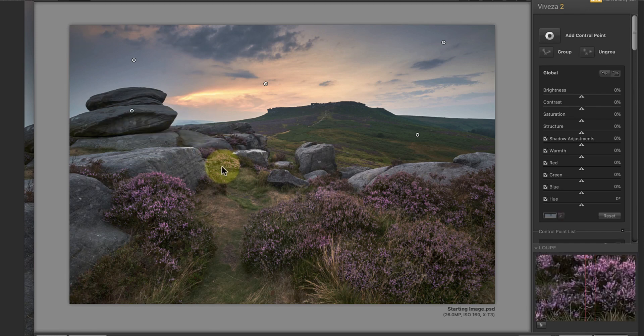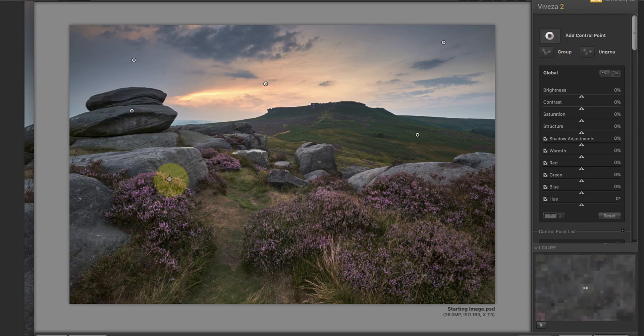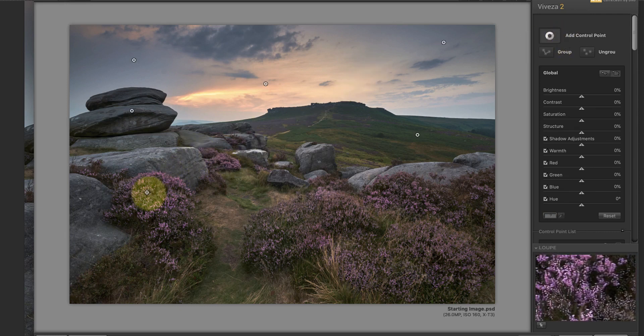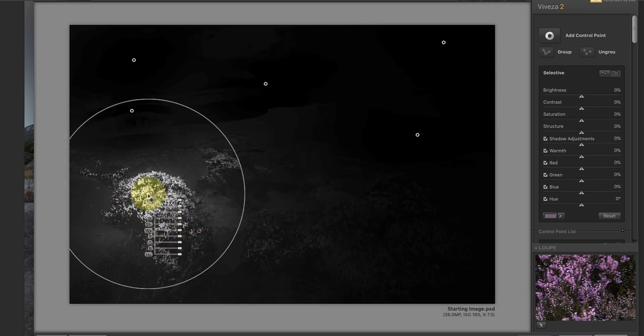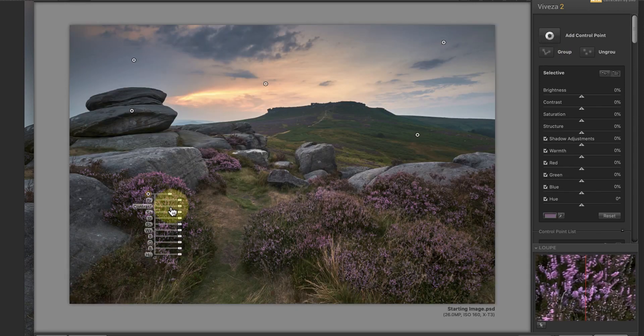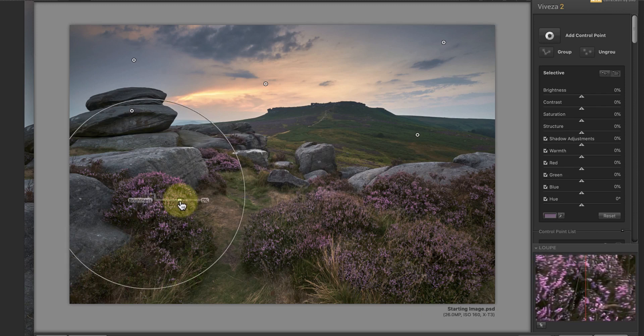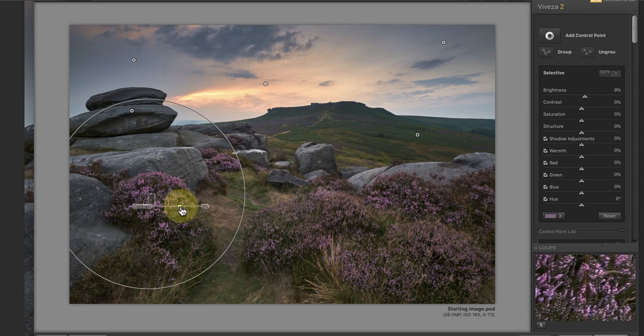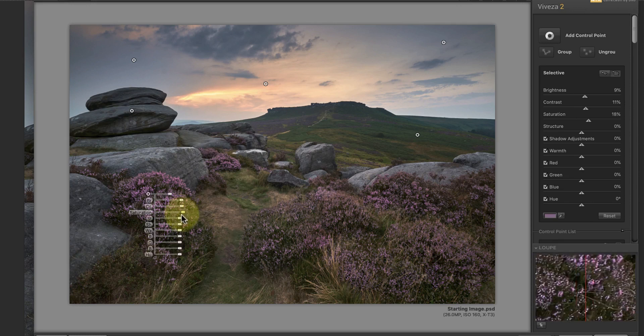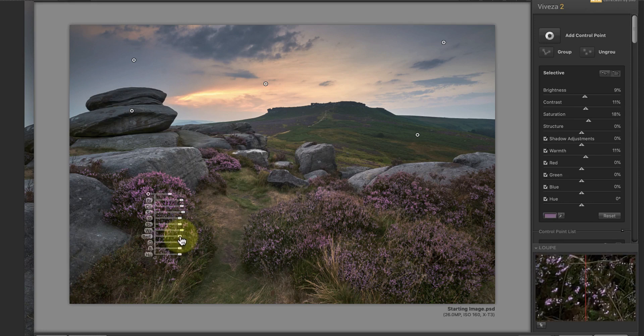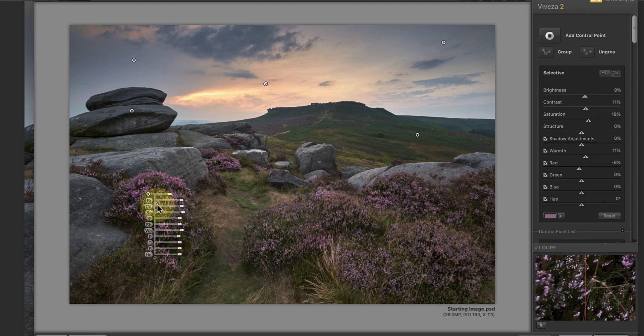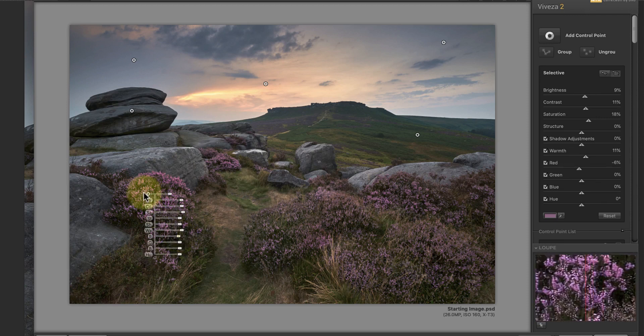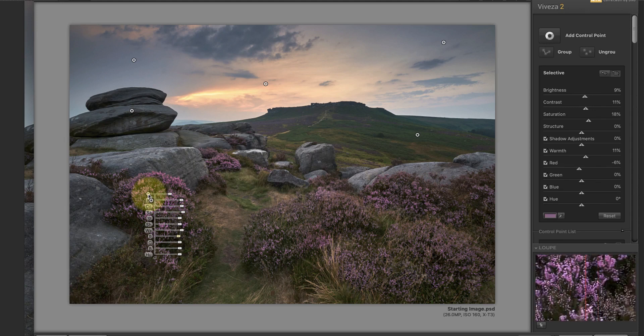My next change is to enhance the heather. I'll start by selecting the flowers on a clump of heather using a control point. This allows me to lighten them and to add some contrast and saturation to improve the color. Using the warmth slider can also work well, but it may be necessary to reduce the level of red in the heather if it looks too pink. Once I'm happy with one control point, I can then duplicate it to other areas of heather.